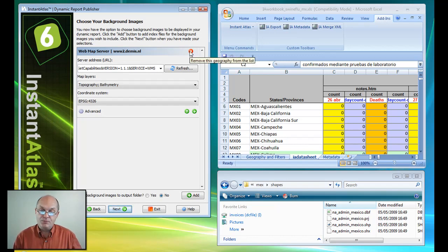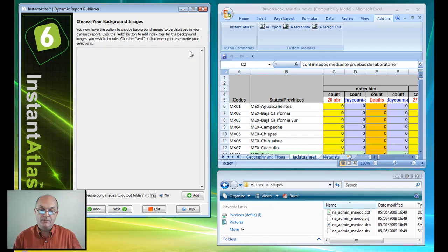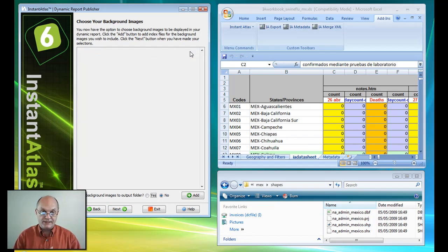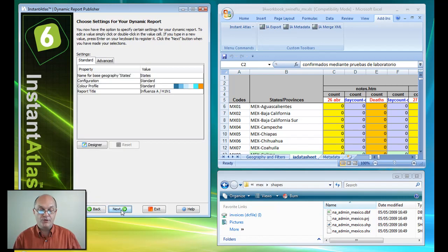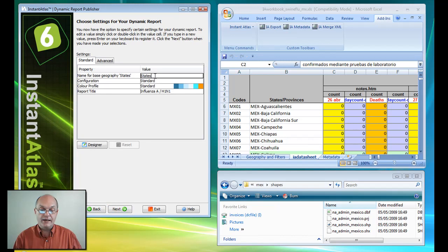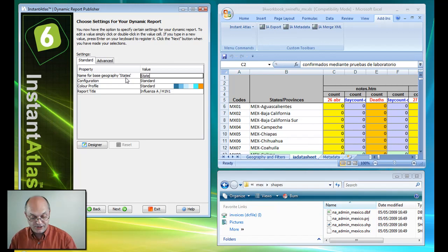I have the option here of adding a background map. I don't need one at this time but it could add context if you wanted to include a background map for your audience. I hit next, and I'm going to give my base geography a name. We'll call it the States of Mexico.